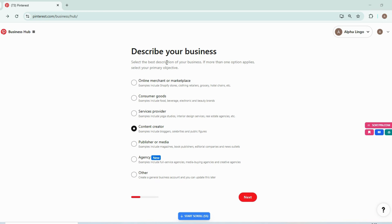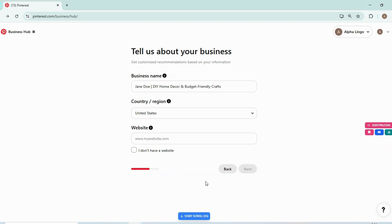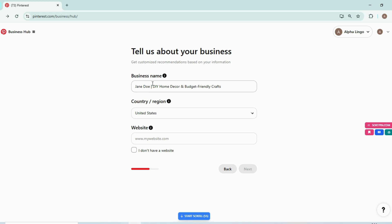Now you will have the option to describe your business, and as I am a blogger, I will be selecting content creators as it includes bloggers. Then we will go next, and then you can add your profile name. So this is the first place that we will optimize our account. Instead of just writing your brand name or your name, add your name and brand name plus add keywords that are relevant to your niche.